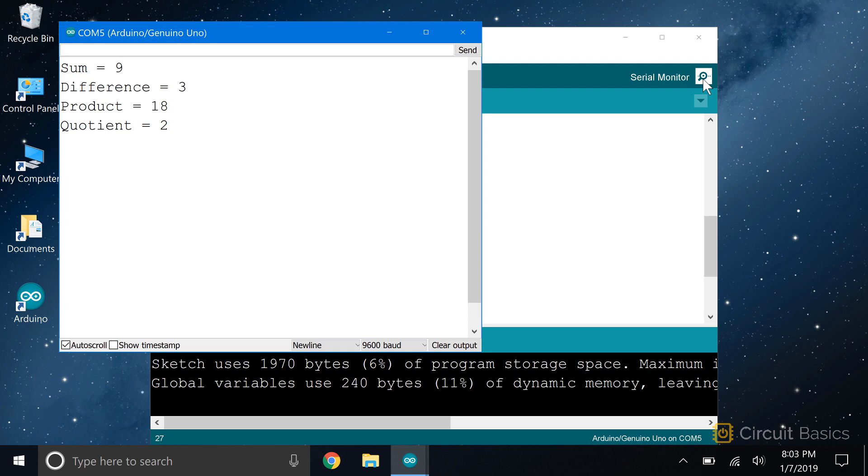This calculator is pretty simple. You can probably just do these calculations in your head. But it's a good example of how to work with variables. It's also easy to see how variables make it easier to make changes in your program.